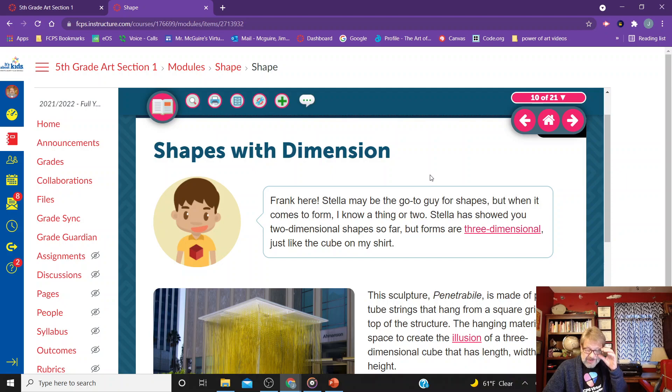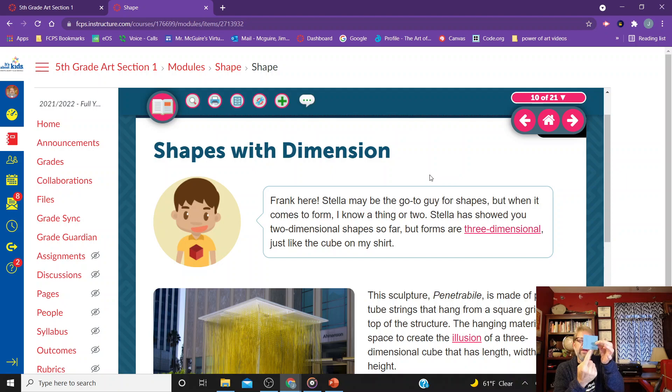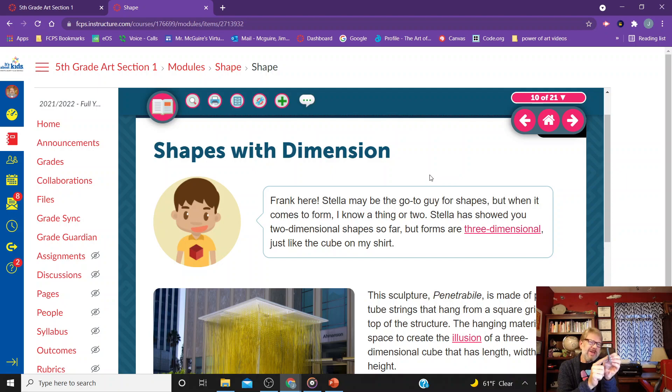We do want to talk about shapes with dimension, because anytime we have a shape that has a third dimension added to it, it's now a form. If I have a single post-it note, it has width and height — two dimensions. But if we turn it sideways and look at the depth, it doesn't really have any depth. It's just one single piece of post-it note wide or thick, so no depth — that's the third dimension.